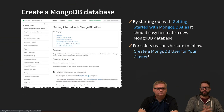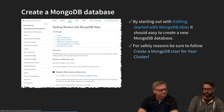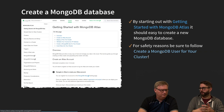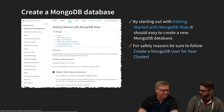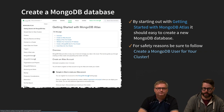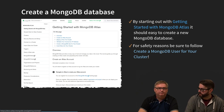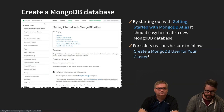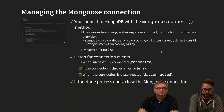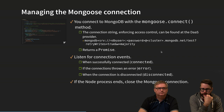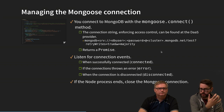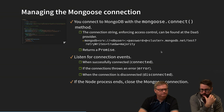So we have set up the MongoDB connection string. The database hasn't actually been created yet — it will be created the first time we connect and write to it. We will use the Mongoose library, which we've already installed via npm.